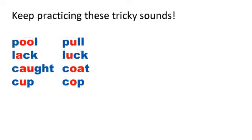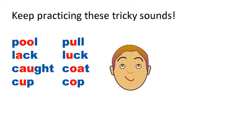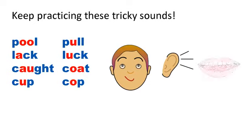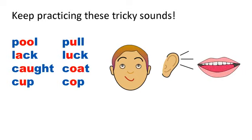In this lesson, we've practiced some pairs of vowel sounds that are sometimes confusing. To master these and other difficult sounds, be aware of the sounds that are causing problems, listen carefully to these tricky sounds, and keep practicing them so that your pronunciation is easier for listeners to understand.